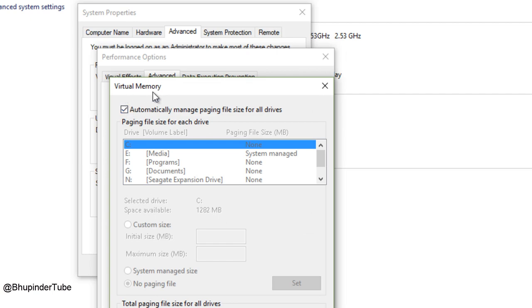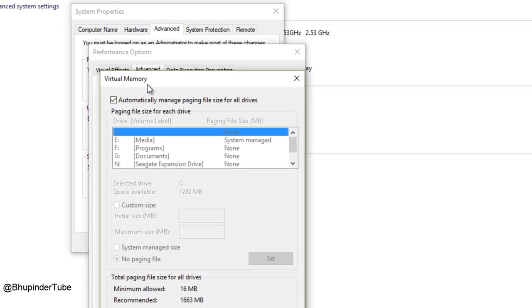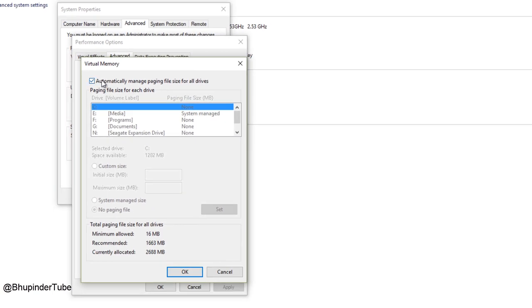In the Change, you can see Virtual Memory. On the virtual memory, 'Automatically manage paging file sizes for all drives,' untick this.